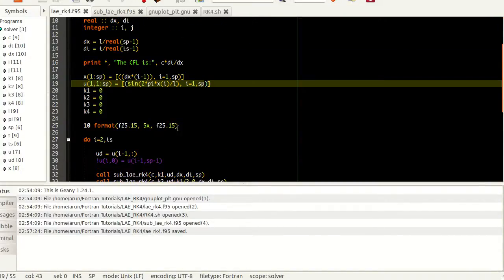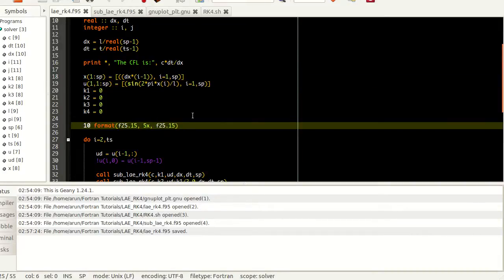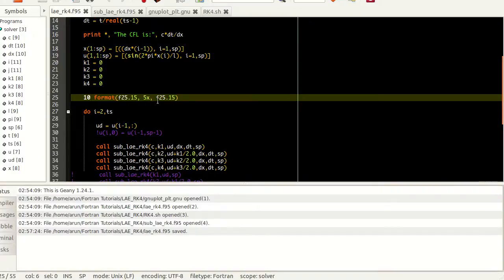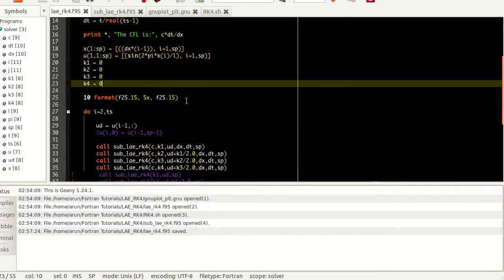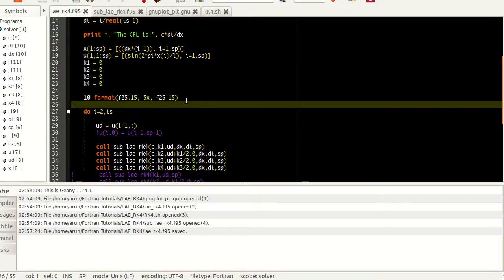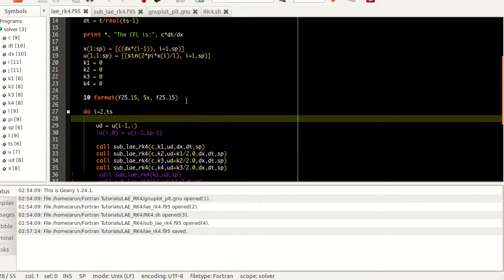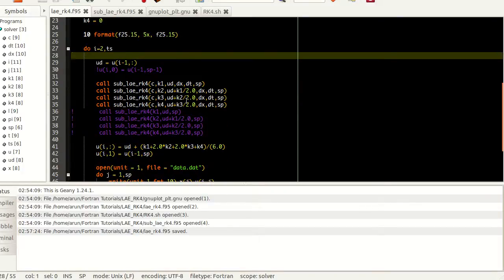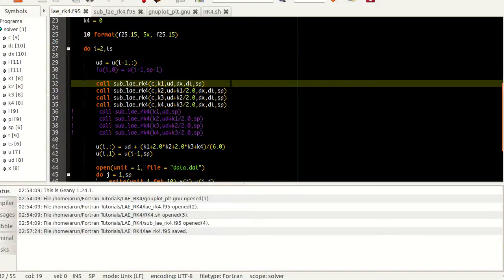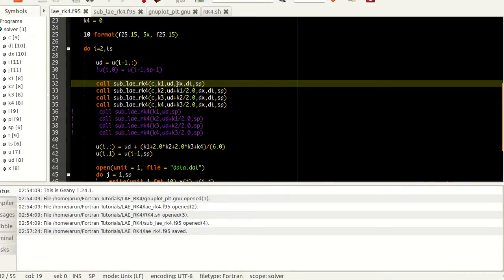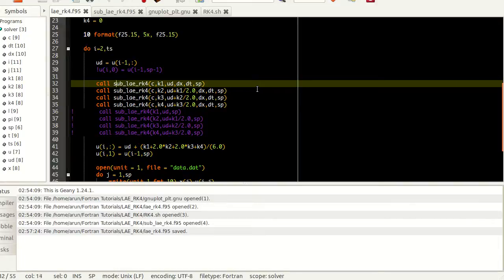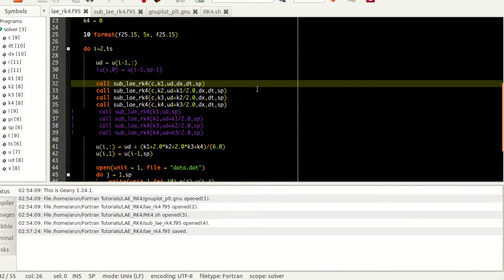Here I'm starting the Runge-Kutta time marching scheme. I'm calling this subroutine sub_LIE_RK4 passing c, k1, ud, dx, dt and sp. If you guys know how Runge-Kutta method works, you need the value k1 and then the initial velocity, then dt, dx, and c are needed because that will be part of the function.